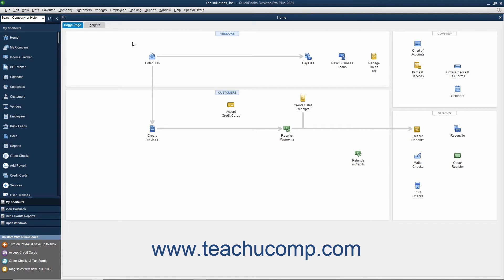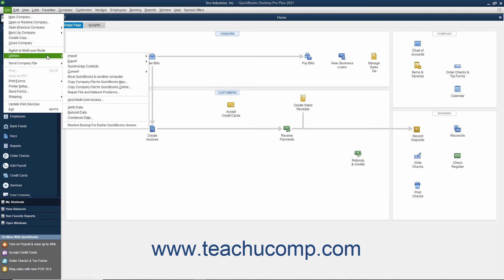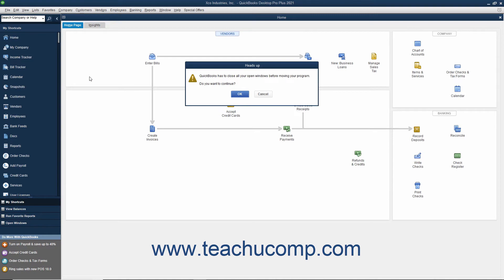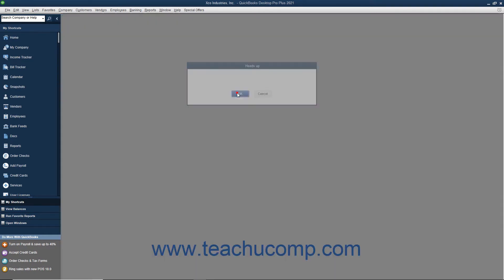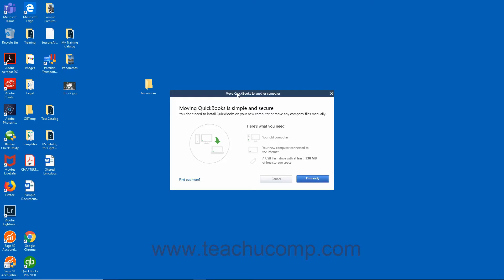To move QuickBooks and the three most recent company files to a new computer, open QuickBooks Desktop Pro 2019 or later. Then select File > Utilities > Move QuickBooks to another computer from the menu bar. If any company files are open, click OK in the Heads Up dialog box to close them. Then in the Move QuickBooks to another computer window that opens, click the I'm Ready button after reading it.